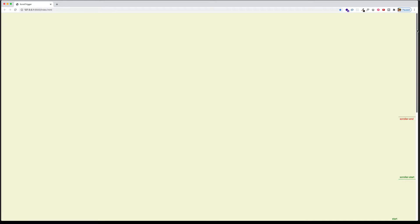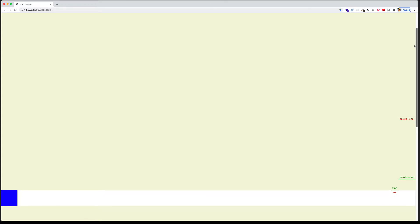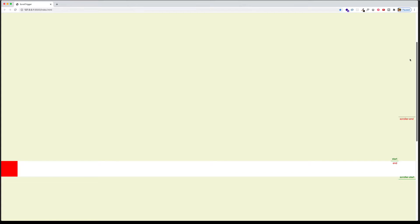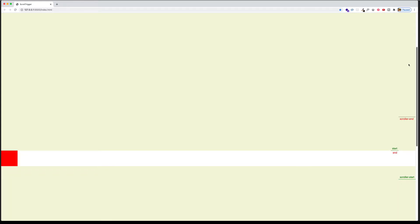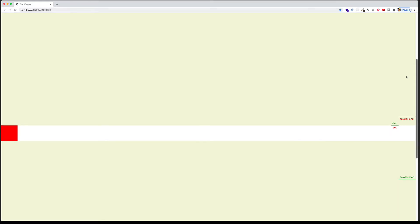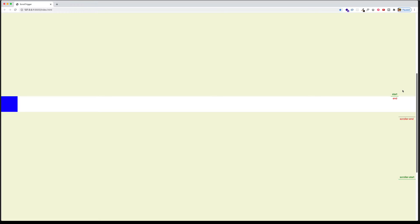I'm going to start scrolling down. Notice the box is blue right now on the left side of the screen. As the top of that box meets the scroller start, it toggles to that red class. And as I continue scrolling, once the endpoint of the box hits the scroller end — there we go — it toggles back to blue. So we're seeing a standalone ScrollTrigger instance triggering that toggleClass when it first hits the scroller start point and then when it hits the scroller endpoint.